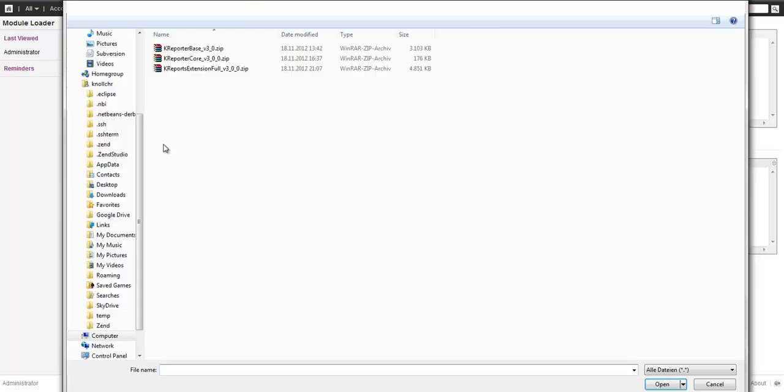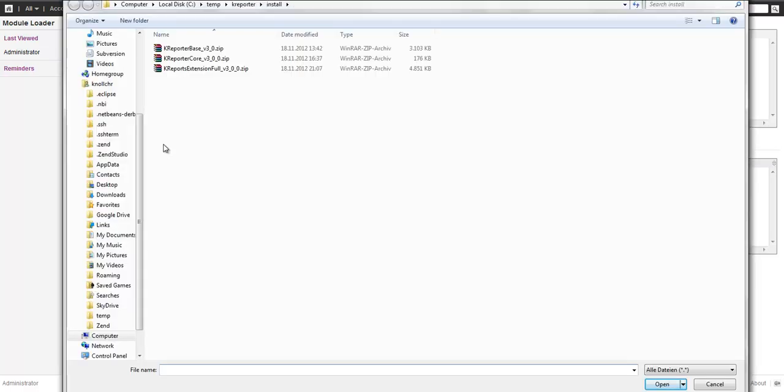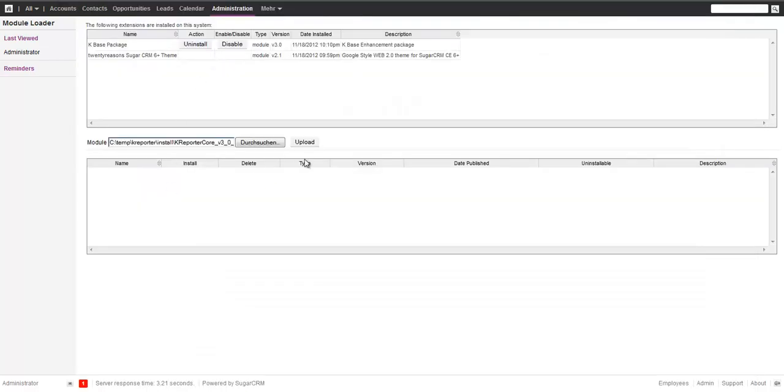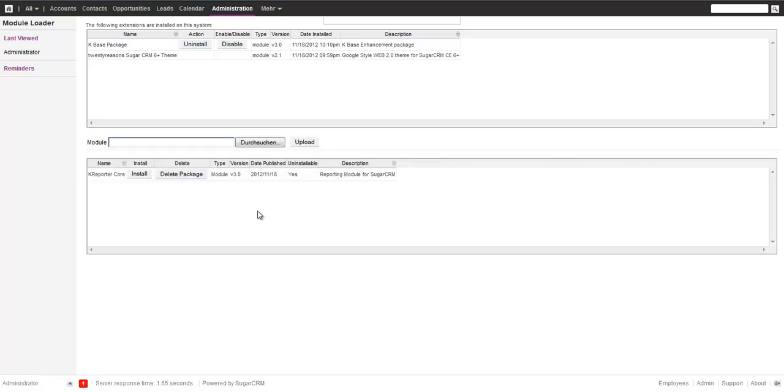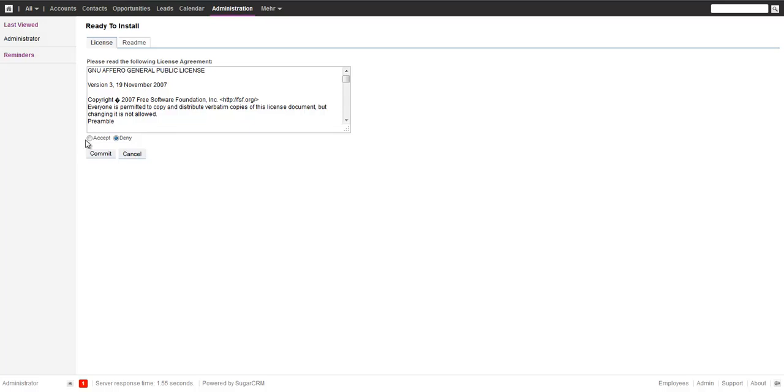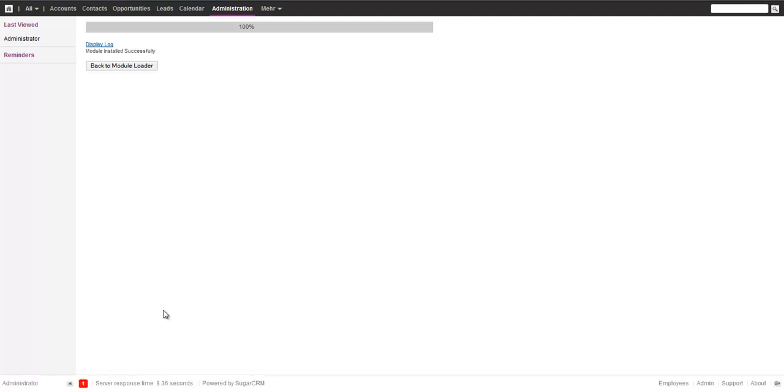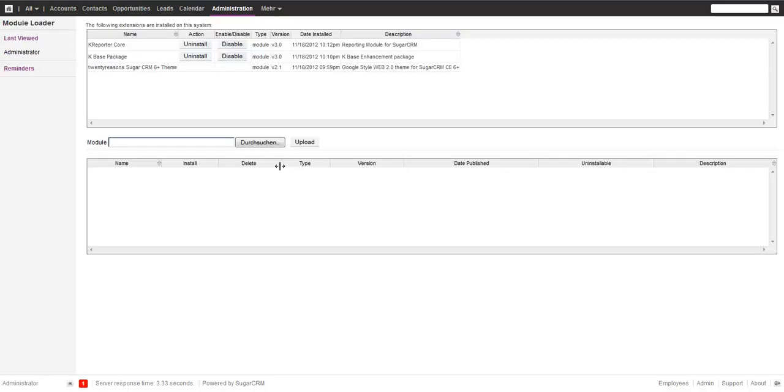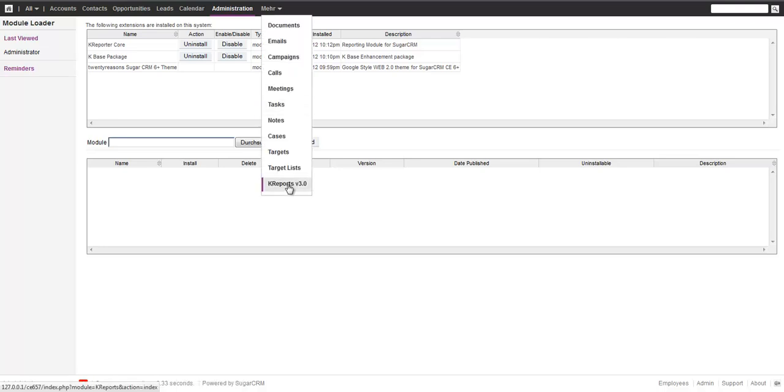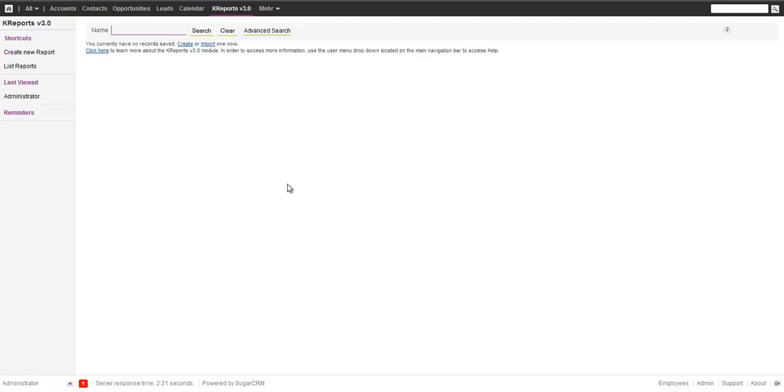The next thing we want to do, and that changed now with the latest release of the reporter, there's no premium or basic edition. So we moved that to a core package. So the next thing we want to install is the core package. We upload and also install. So the core package now also falls under the GPL license. So that's public. It goes faster. Back to module loader. And now if you look at it, Reports already appeared.